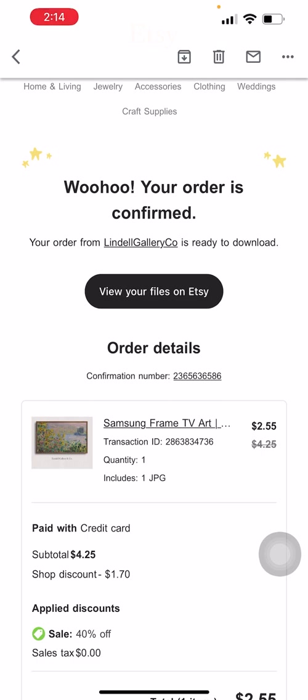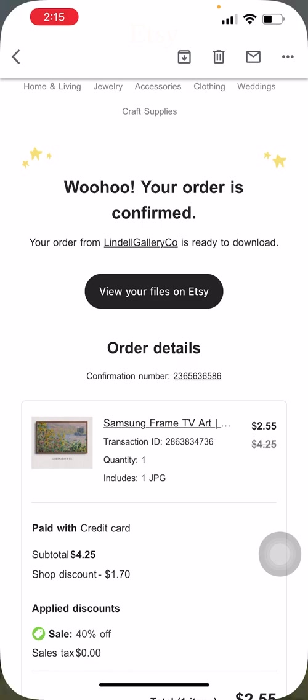Once your payment goes through, Etsy will email you this confirmation. Now, do not be tempted to click this view your files on Etsy link. And that is because if you have the Etsy app downloaded, it will automatically send you to the app, which does not currently support downloading digital files. What you want to do instead is open your favorite web browser. Now I'll go through the motions here with Safari first and then again with Chrome later.